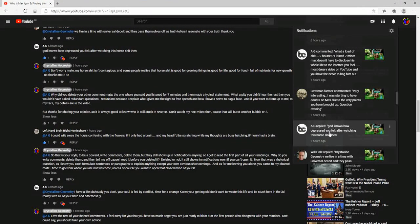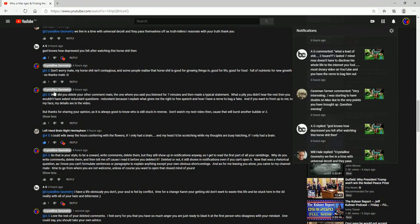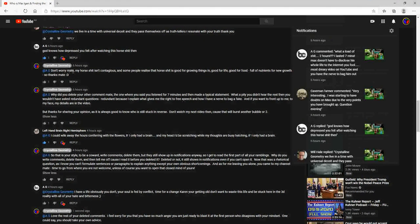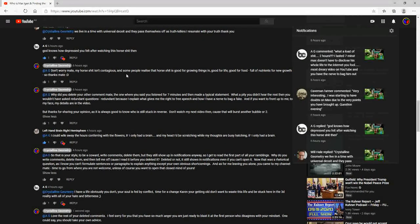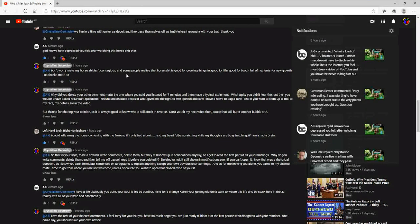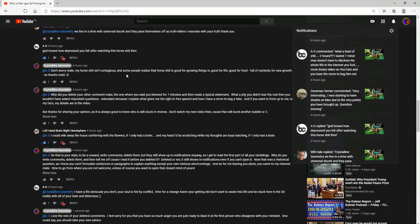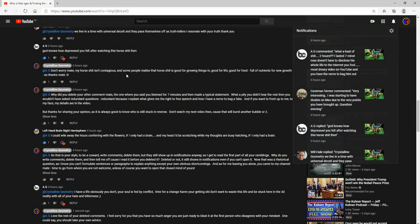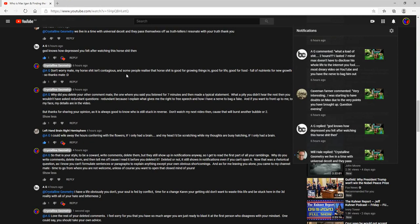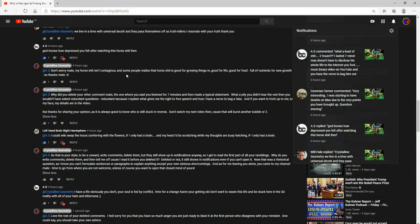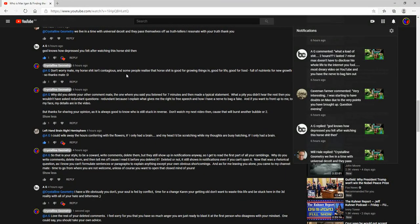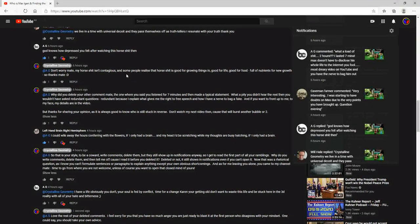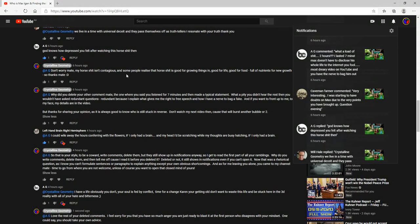So I deleted my comment, and then I added the one that said: don't worry mate, my horse shit isn't contagious. Some people realized that horse shit is good for growing things, good for life, good for food, full of nutrients for new growth. So many thanks mate, and yeah, smiley face.